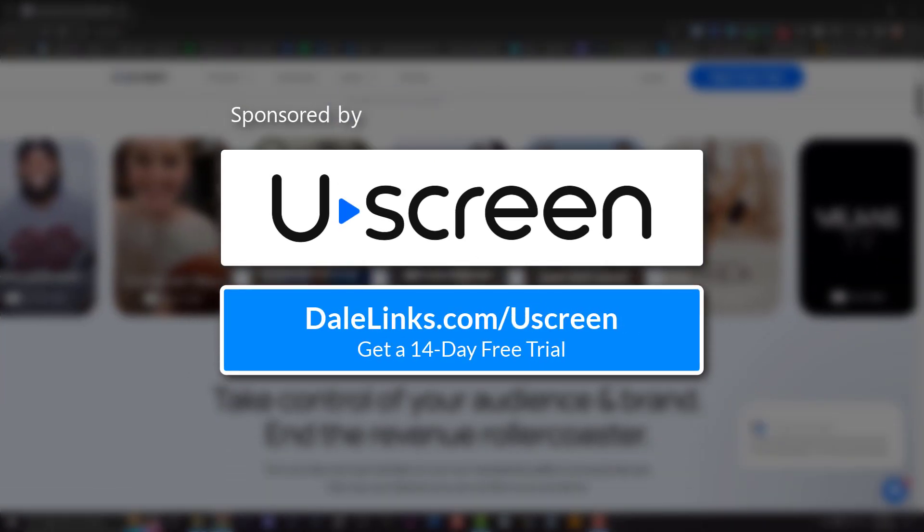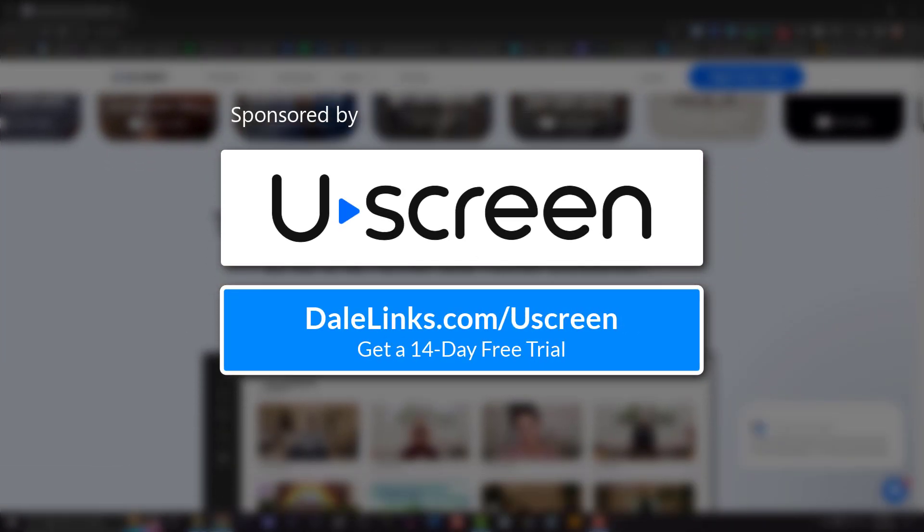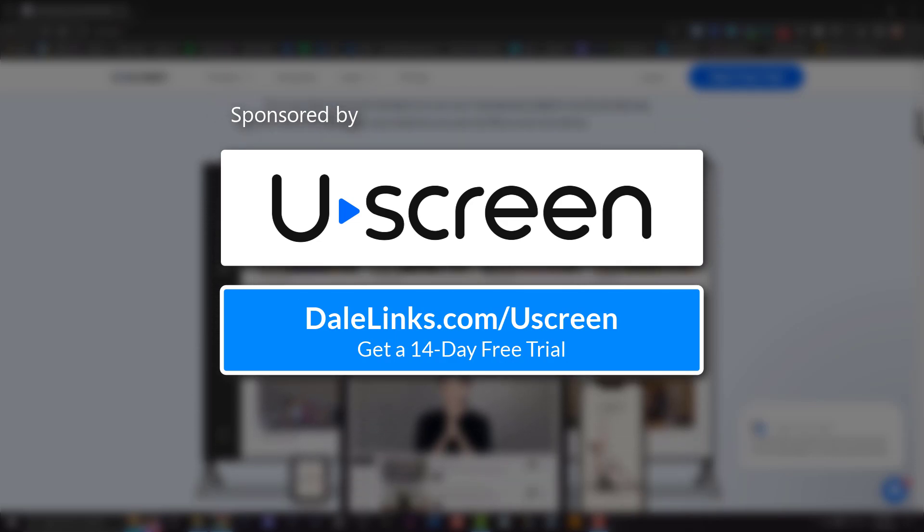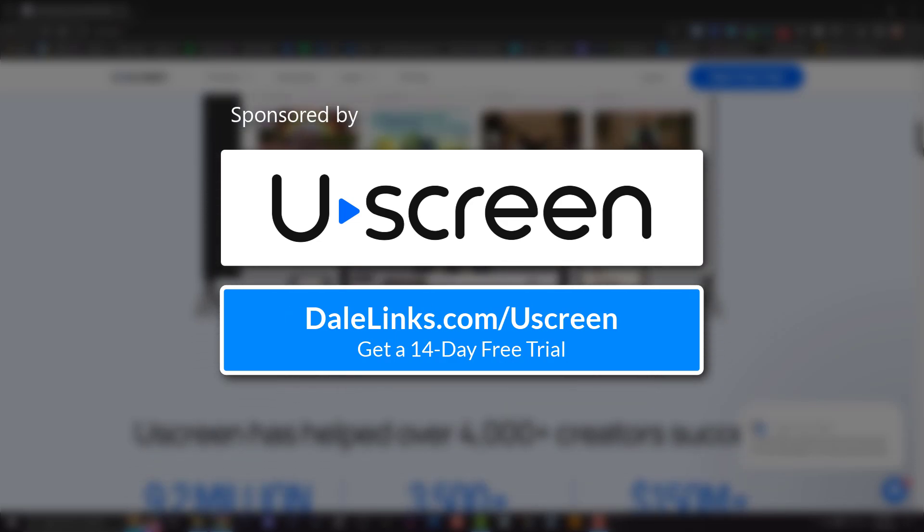If you ever get stuck, feel free to drop me a comment or hit up Uscreen's stellar customer support. You can grab a 14-day free trial when you use my affiliate link at dalelinks.com/Uscreen. Get this though, I didn't even talk about one of the best features of Uscreen, OTT support. In other words, they build and distribute apps for you. Get more details about that in this next video where I reviewed Uscreen services. I'll see you there.